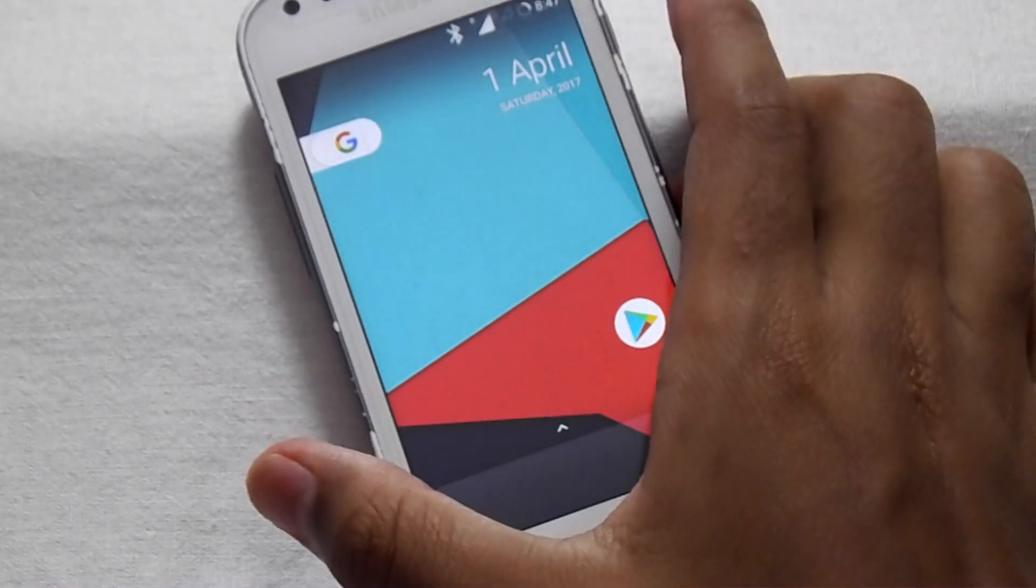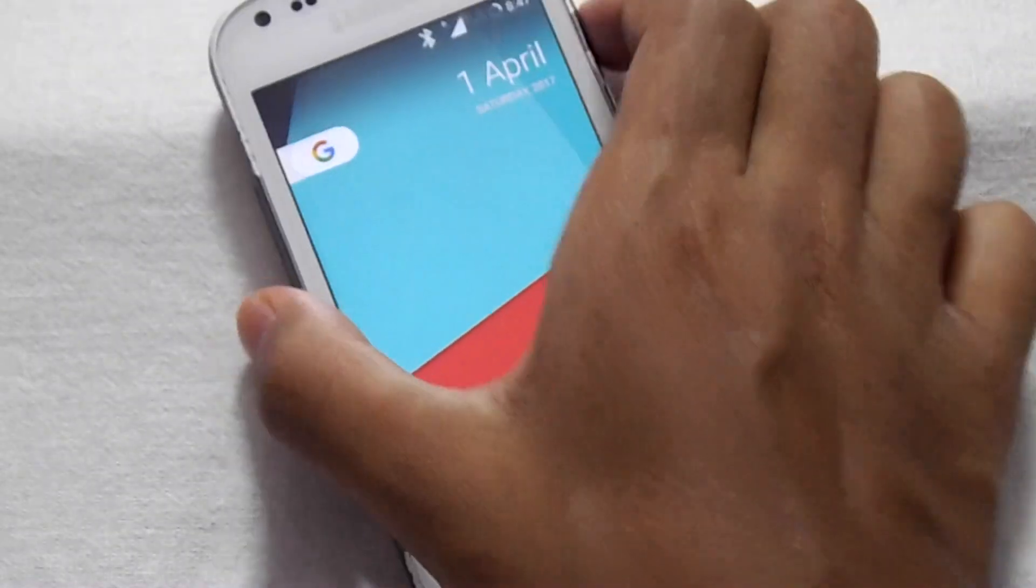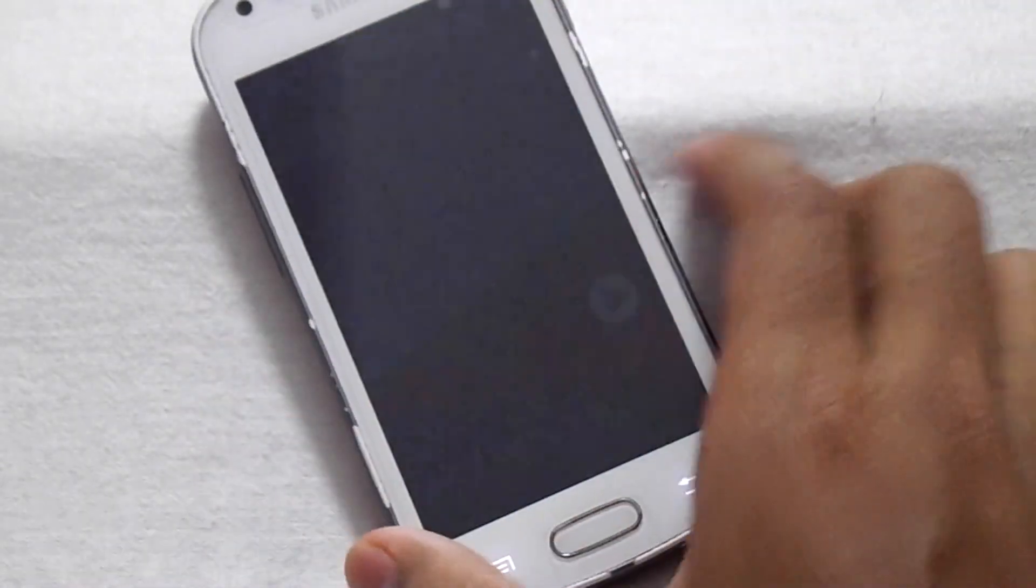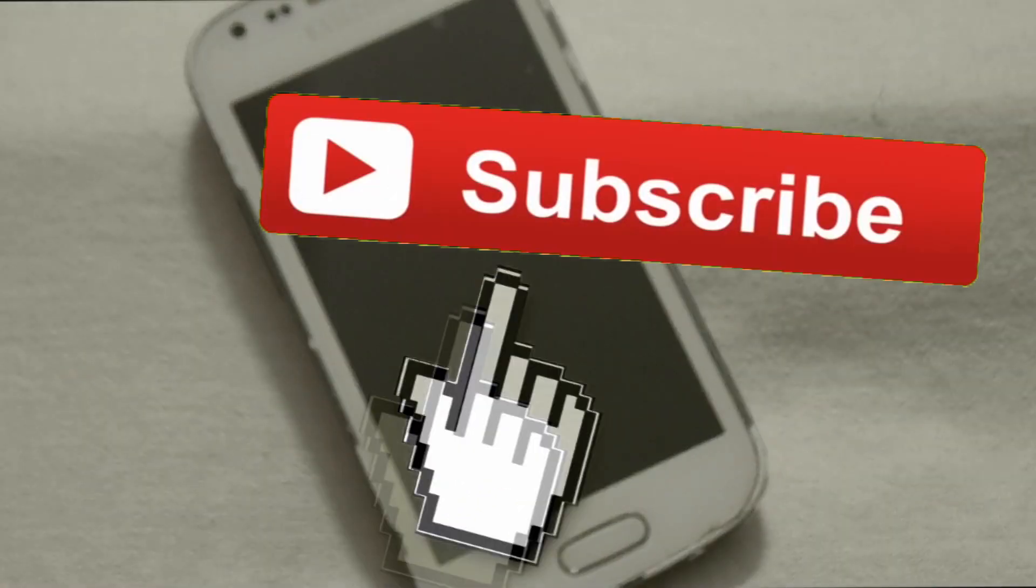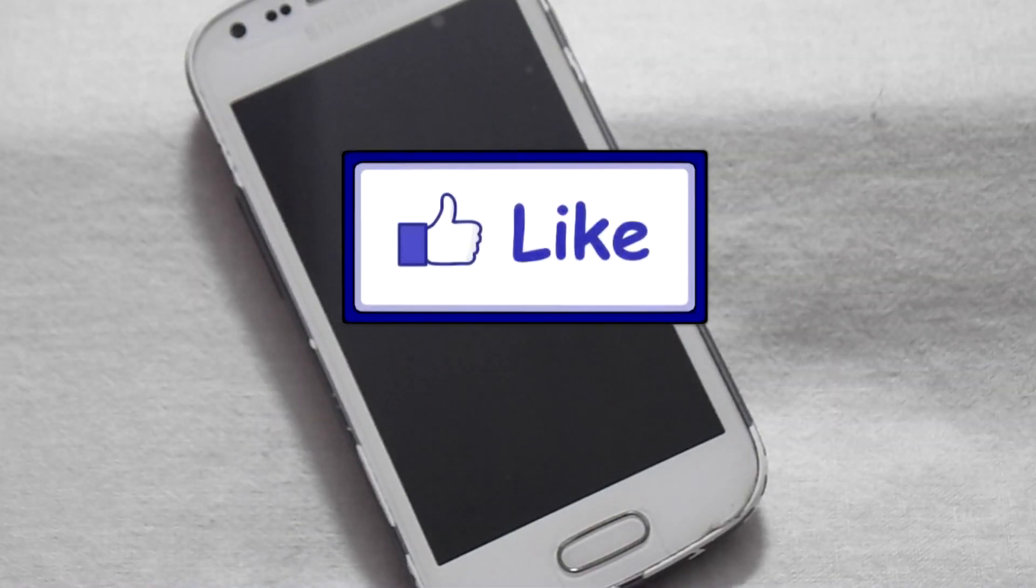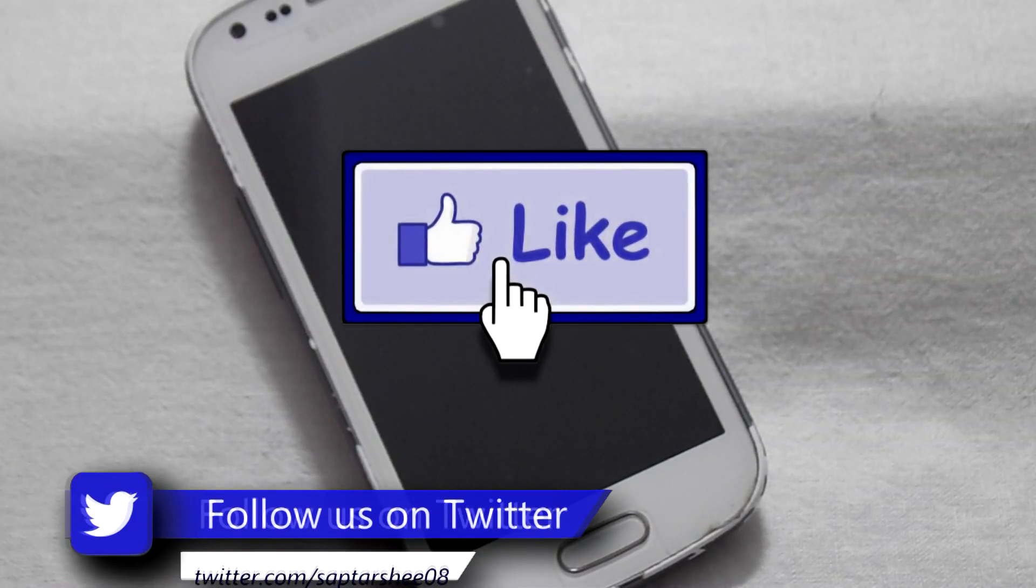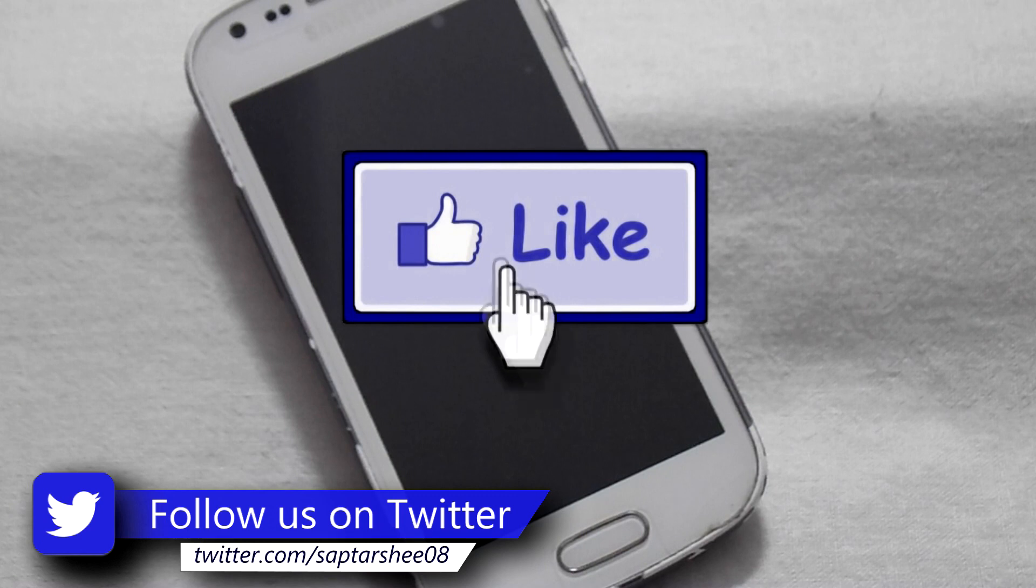That's all for now. Thank you for watching. If you have liked this video, please give a thumbs up and subscribe to our channel. Don't forget to follow us on Facebook and Twitter so that you don't miss any update. Thank you.